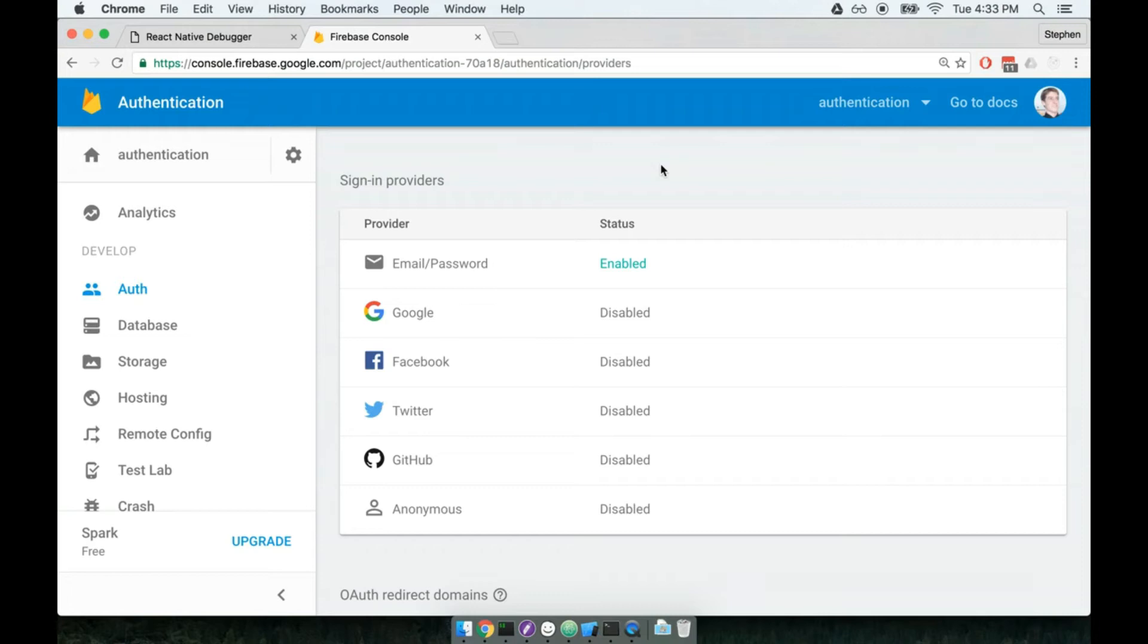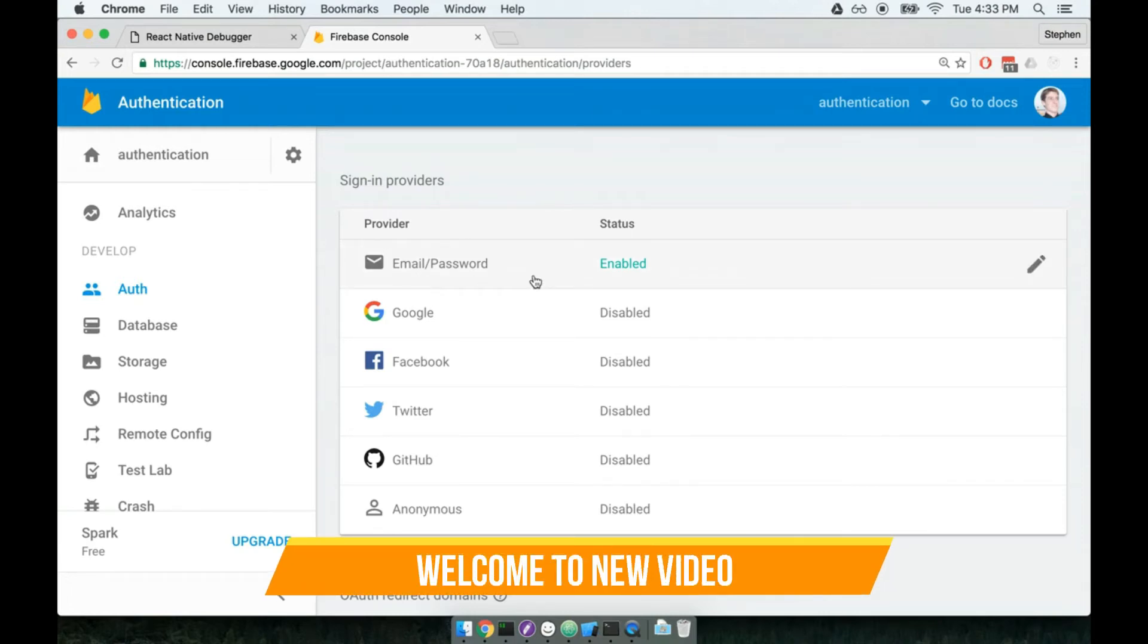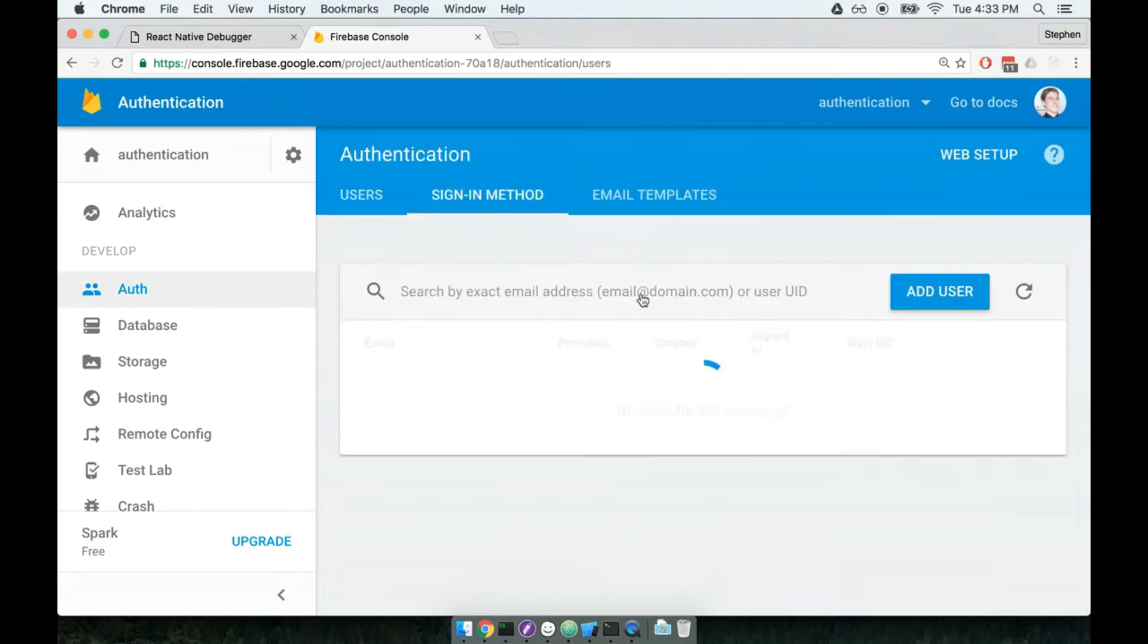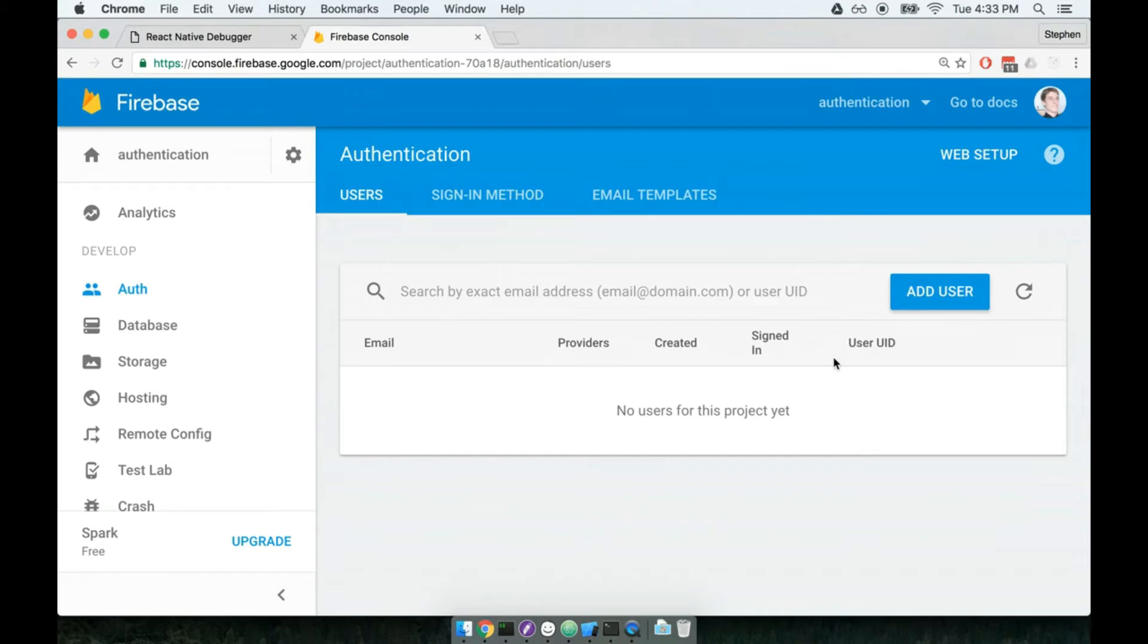In the last section we set up our Firebase account and enabled email and password for authentication. That's only half the setup though, as we still have to set up the Firebase client library so we can interact with their servers. We still have to do a little bit of setup now, but don't worry—this setup part isn't too bad. It's just more installation of modules.